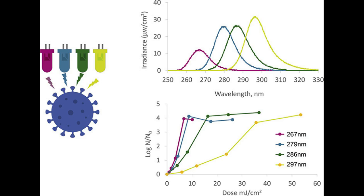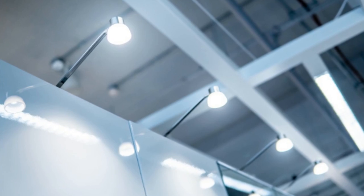This result is significant because the cost of 285 nanometer LED bulbs is much lower than that of 265 nanometer bulbs, and they're also more readily available.